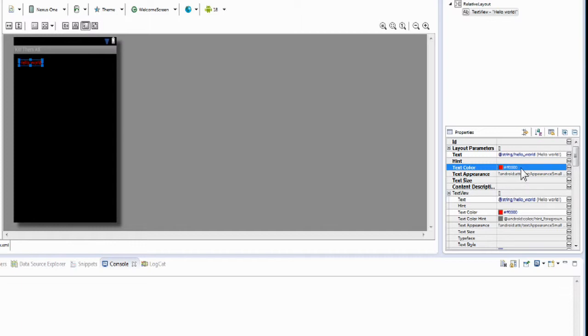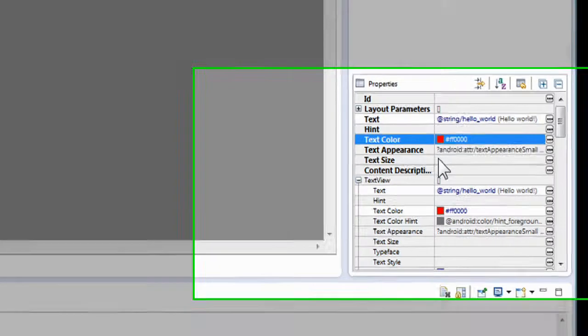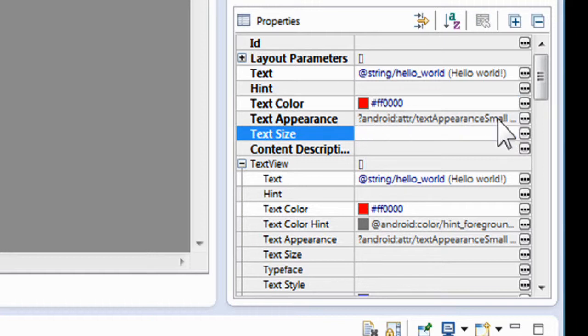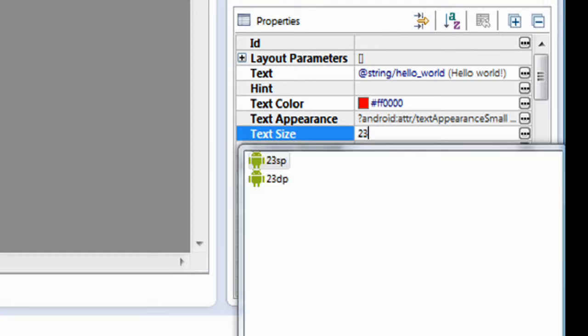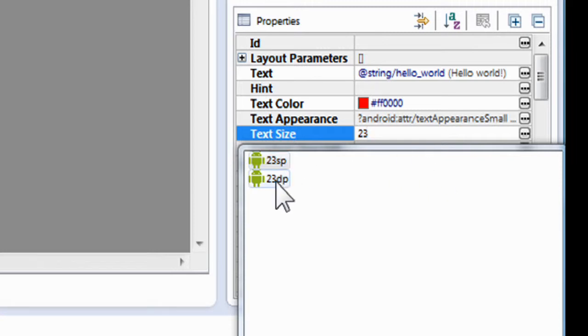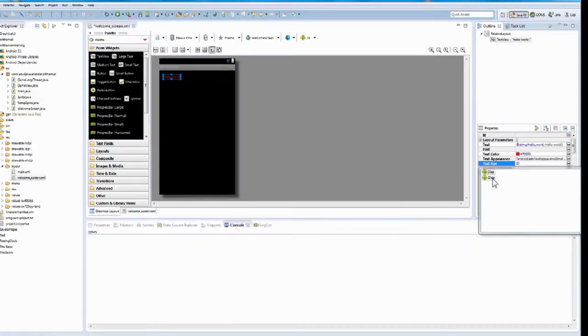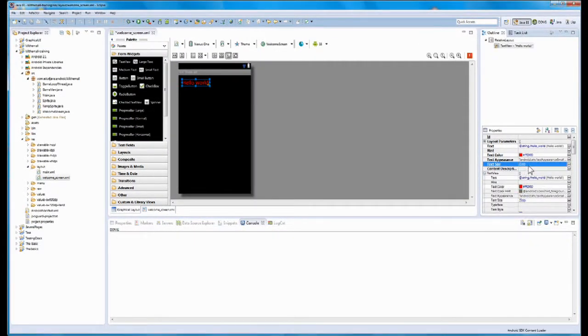So now that we do that, we say, well, we want it bigger because it is small. So let's change the size. If you go two boxes down, you see text size. The box next to it obviously is where you need to change the text. And I know what size I like. It's 23. But you can experiment what you like. I'm going to put two, three. And then the hint box shows up. And it gives you two different hints. I know in the text area, they like you to use SP.